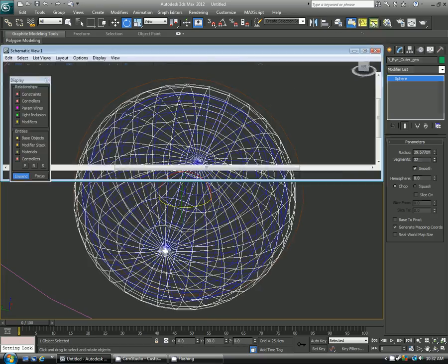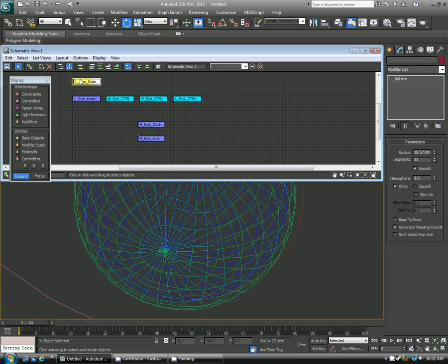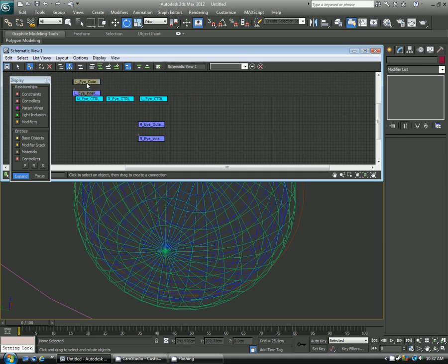So I'll go ahead and repeat those steps for the right side. So we have, I'm sorry, the left side. So we have the left outer, left inner. So I select it, go ahead and link it. And now those are good to go.